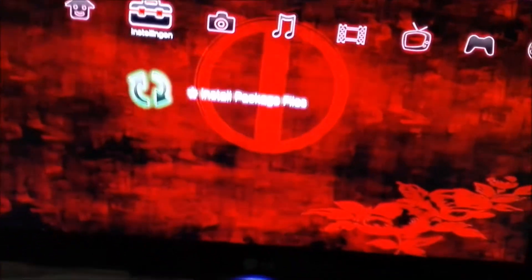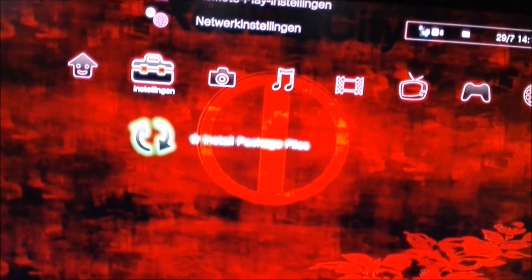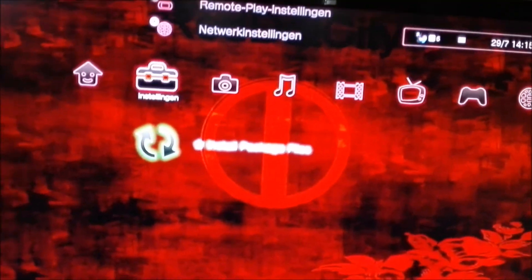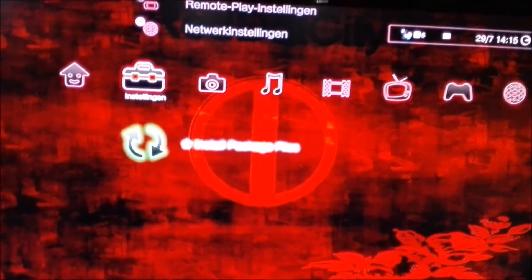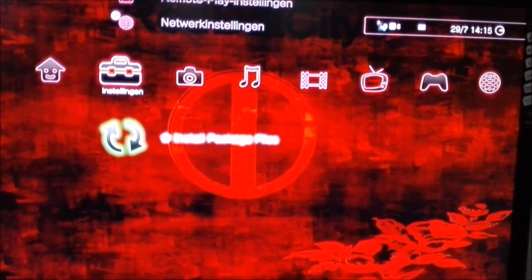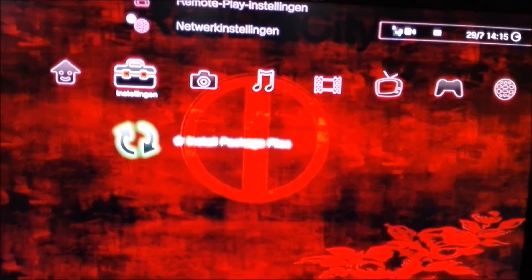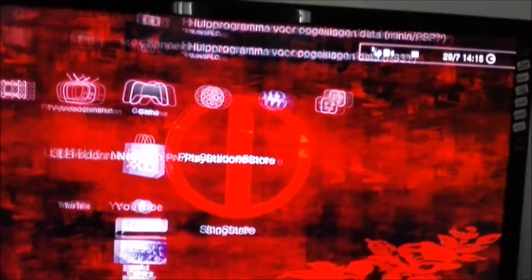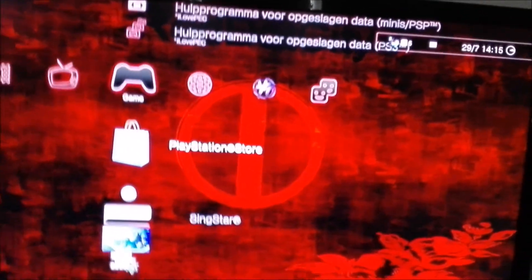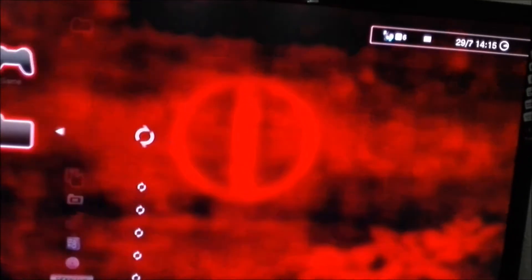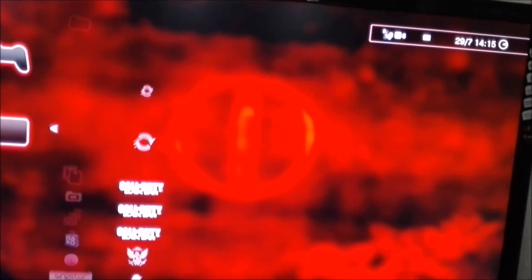And then it says enter your password of four digits, so mine is just 0000. And as you can see it says install package files, but it's just fake. Don't try to install Multiman or anything else. It just doesn't work.